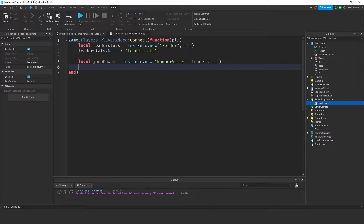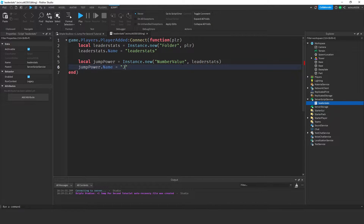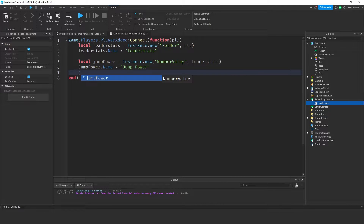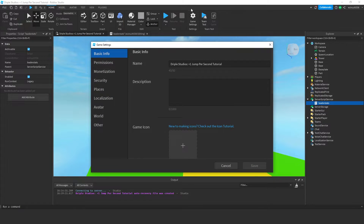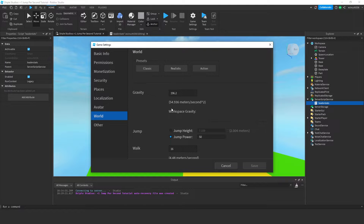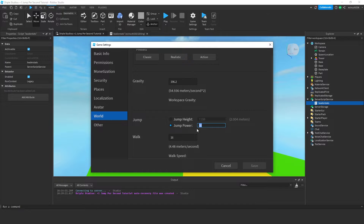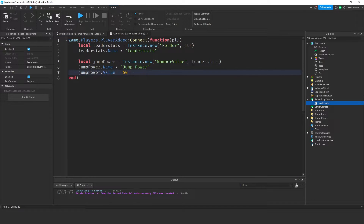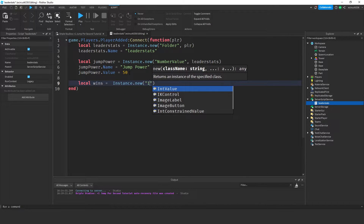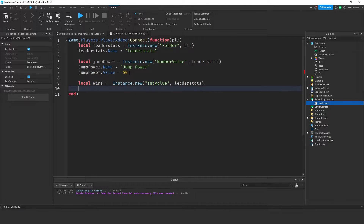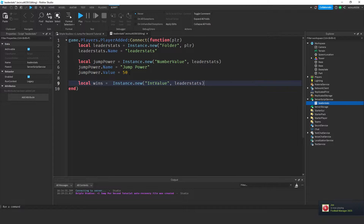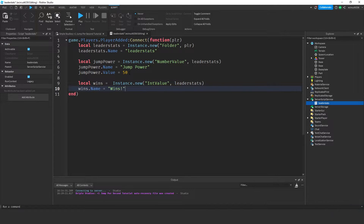Our player already has a jump power inside of it, but this will just display it on the screen. So jumpPower.Name is going to be equal to jumpPower, and jumpPower.Value — let's set it by default to 50. The reason I'm setting it to 50 is if you go into Game Settings > World you'll see our default jump power is 50, so whatever your default jump power is, set it to that. Next we'll make a local wins, equal to Instance.new, an IntValue inside the leaderStats — this will be how many wins the player has. So wins.Name equals wins, and the value of wins by default is going to be zero.